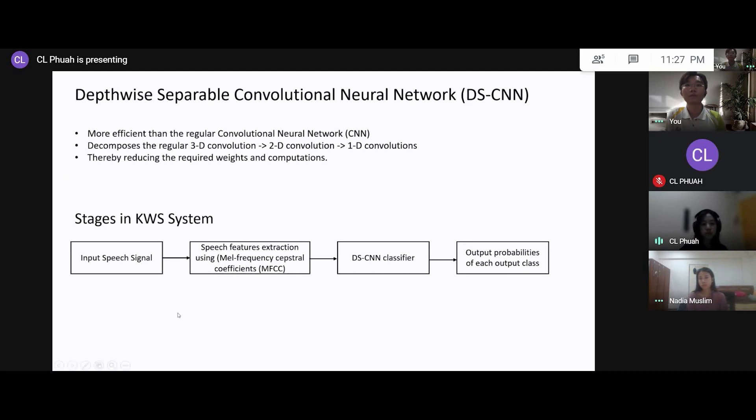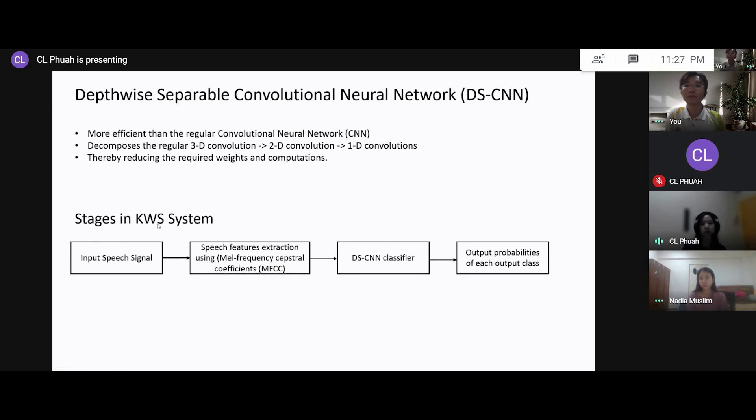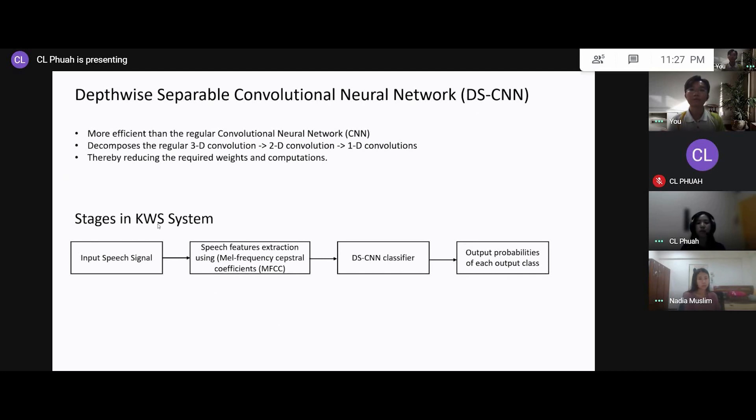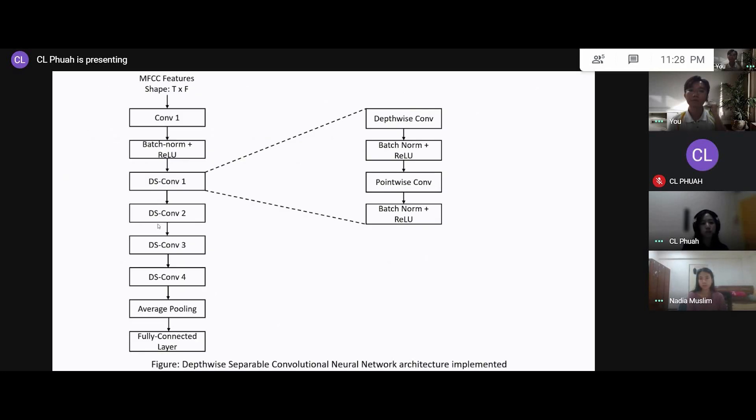Next, I'm going to go through the stages in this KWS system. So we start off with the input speech signal, and then the speech features are then extracted by using the Mel-frequency cepstral coefficient, called the MFCC. So these MFCC features are then fed into the DSCNN classifier and then output the probabilities of each output class.